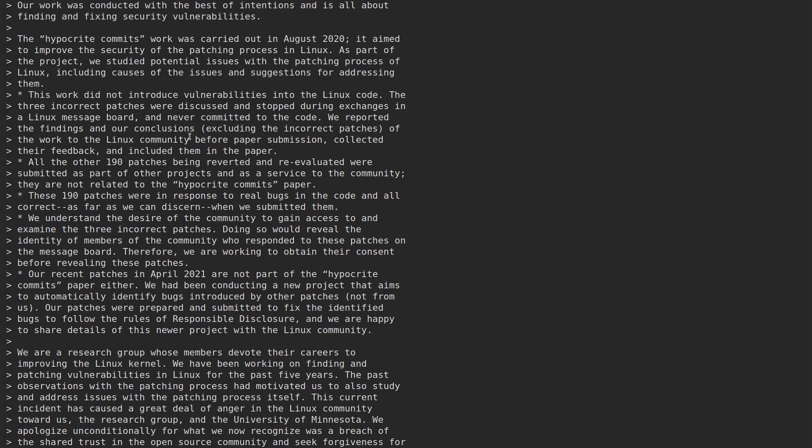We reported the findings and our conclusion, excluding the incorrect patches of the work to the Linux community before paper submission, collected their feedback and included them in the paper. All the other 190 patches being reverted and re-evaluated were submitted as part of other projects and as a service to the community, and they are not related to the hypocrite commits paper. These 190 patches were in response to real bugs in the code and all correct as far as we can discern when we submitted them.